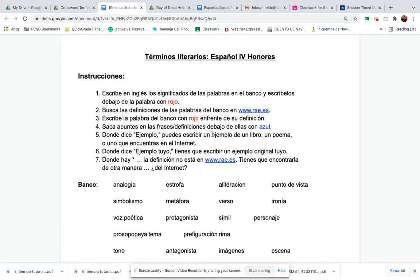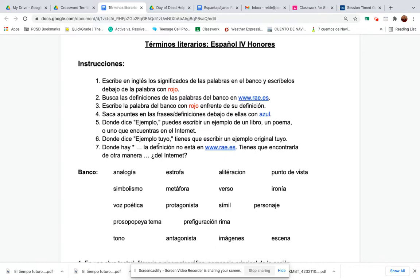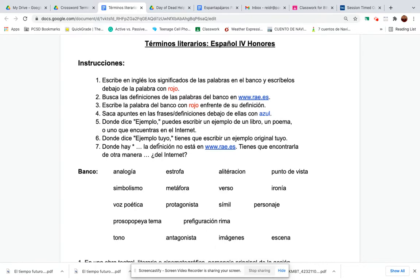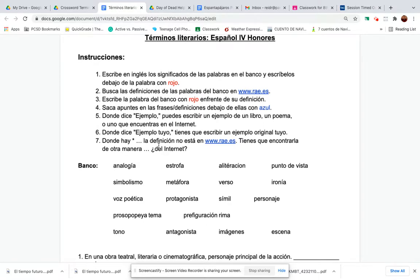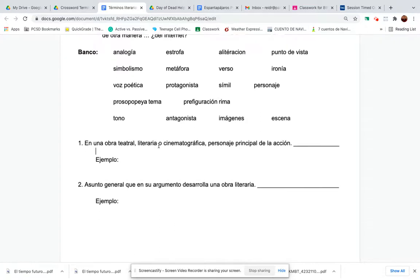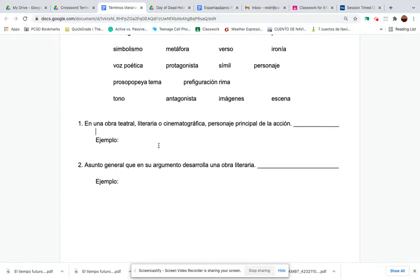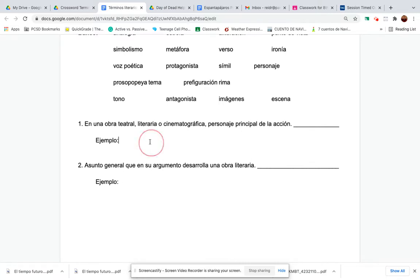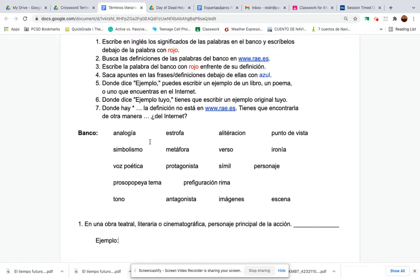Donde dice ejemplo — it says, can you write an example from a book, poem, or one you find on the internet? An example is okay in English. I tried to do some of these myself and some are really hard. You could do it in Spanish if you want — like look up an example of irony in Spanish, ironía — but you can do that part in English.